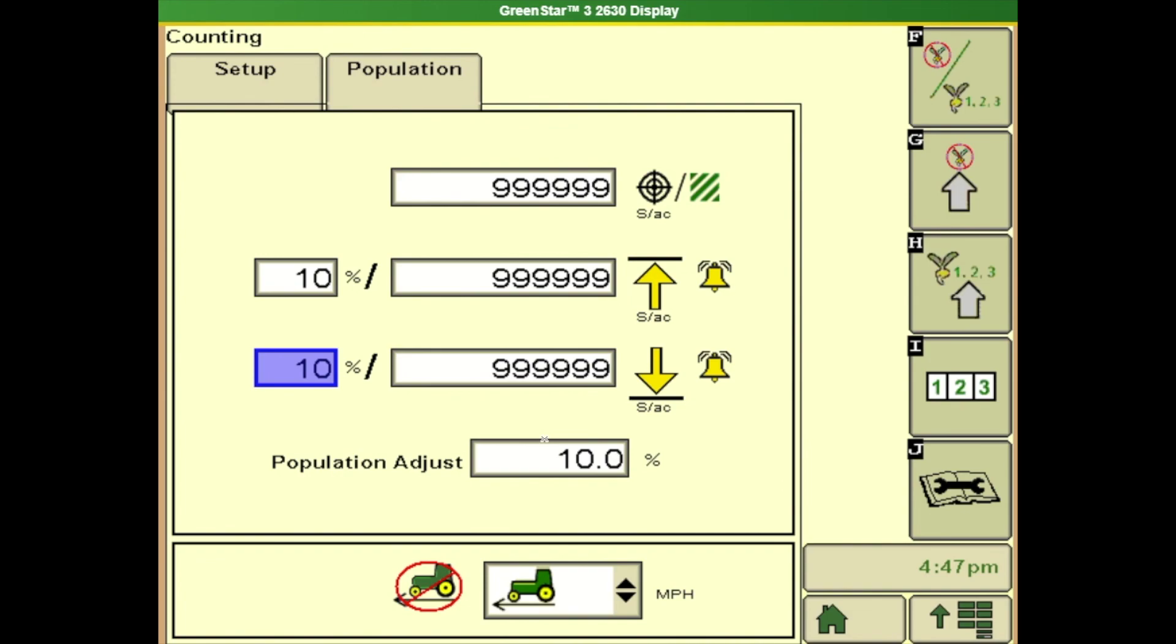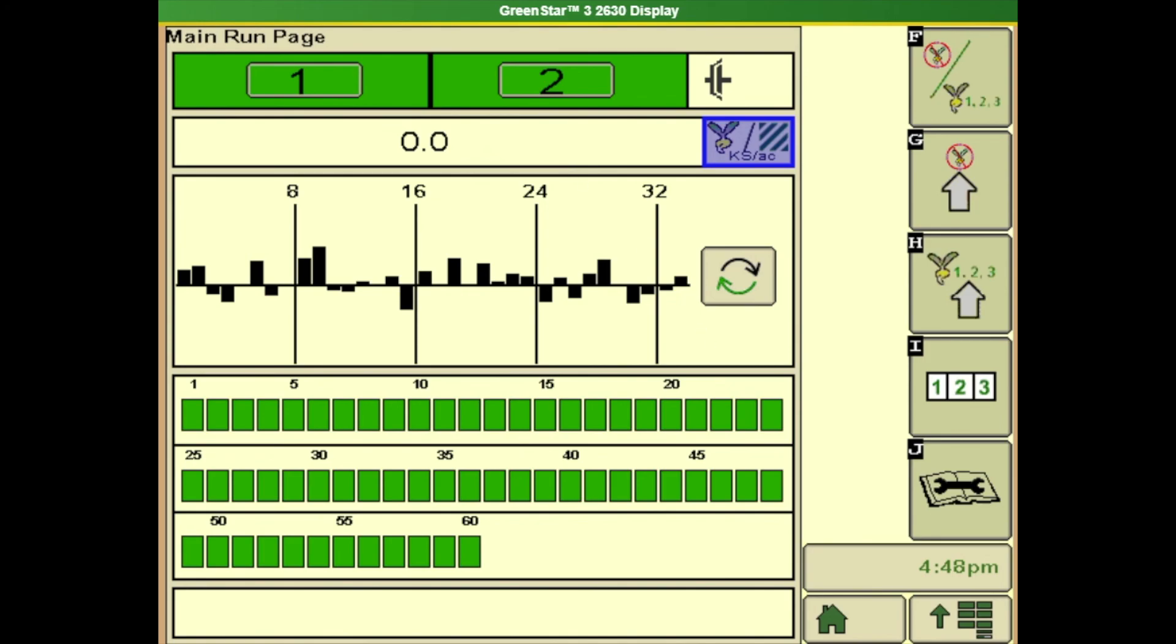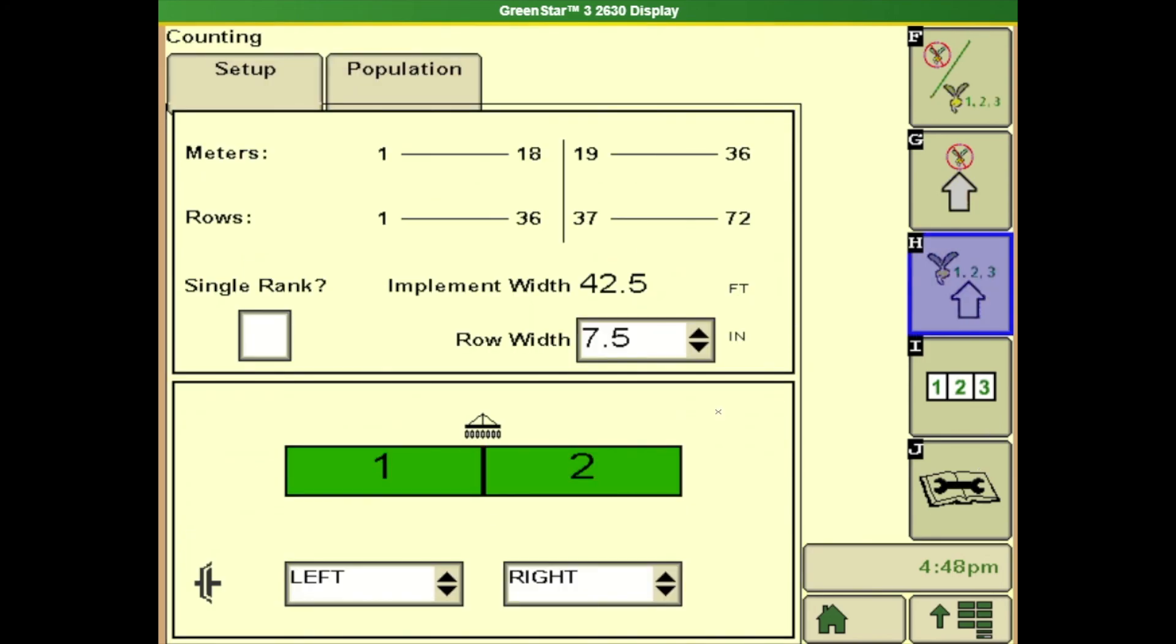This next box is population adjust, is pretty important and what this is. So we've gone out we've set our drill we have adjusted our transmission we verified by a catch bag that we are putting down the right amount but let's say our display does not reflect that correct number. We can come right here to our population adjust and we can change that so that way on our main run page our population right here reflects the correct amount that we're physically putting down. Changing this number does not change the transmission setting on our seeder it's just to reflect on our display what's actually happening on our back on our tool.